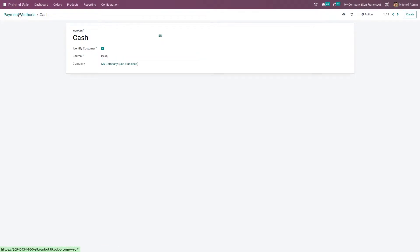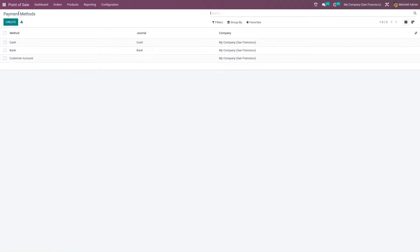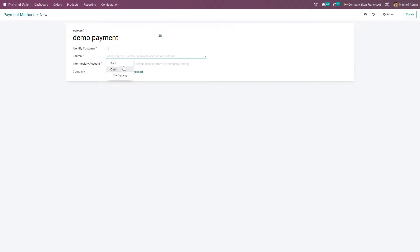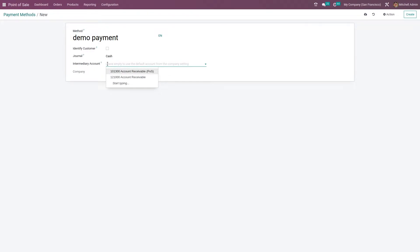Let me go back and create a new payment method as 'demo payment'. Here you can give the journal — let me give it as cash. You can also add the intermediate account, so if you want to override the intermediate account you can just enter it from here.